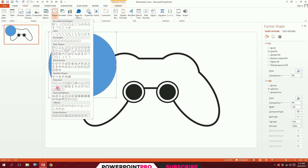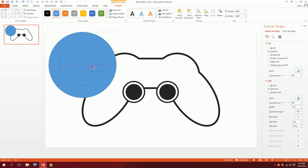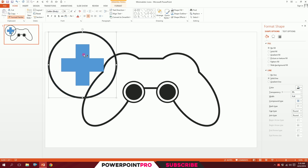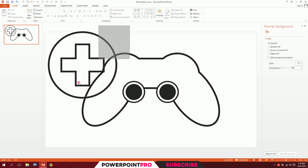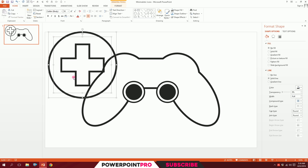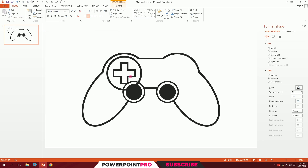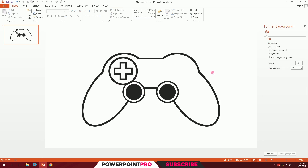Go to Insert, go to Shapes, and pick the plus sign shape. Put it right on top of the oval. Then click on the main structure, go to Home, go to Format Painter, and double-click it. Click on each D-pad shape to apply the format automatically. Drag over all of them, press Ctrl+G to group, and minimize a bit.